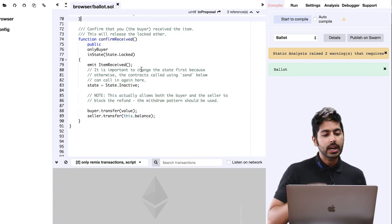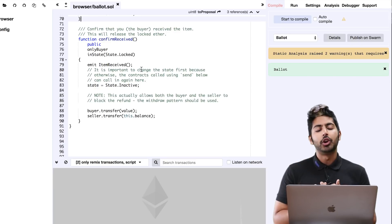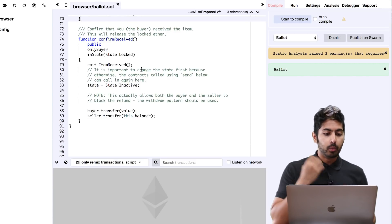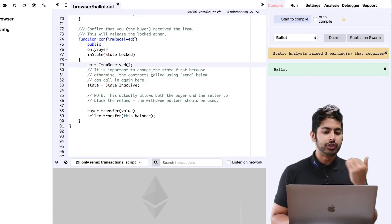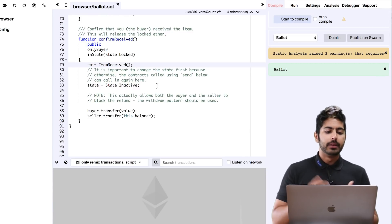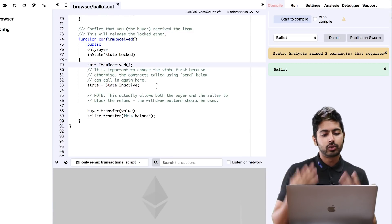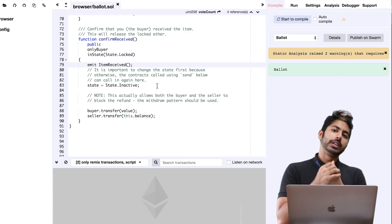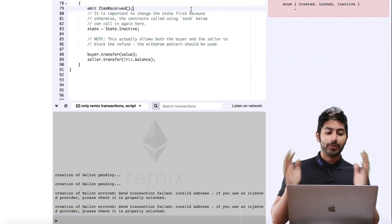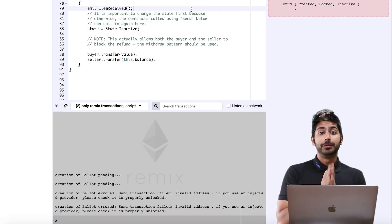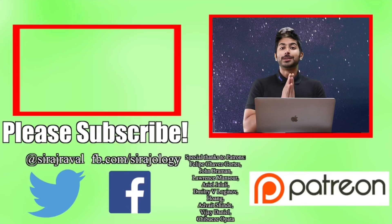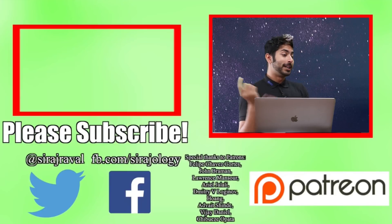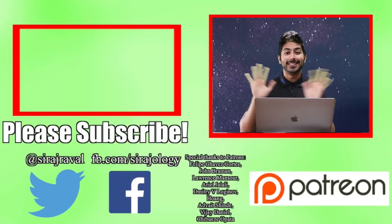Once the item has been received, we have to change the state to inactive. The buyer then transfers that value and the seller transfers that value as well. They both receive their funds, the funds that they deposited. That's it for this example. I hope you found it useful. Please subscribe for more programming videos, and for now I've got to own my data. Thanks for watching.